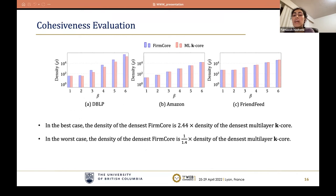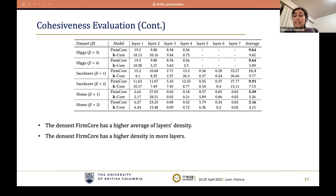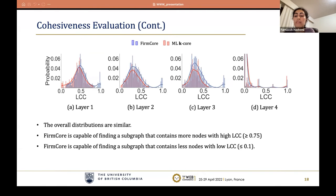To compare quality and density, we compared the densest firm core and the densest multi-layer k-core over all datasets. Our results show that the density of the densest firm core is 2.44 times the density of the densest multi-layer k-core in the best case, and 1/1.4 times in the worst case — comparable quality achieved while firm core is much faster. We also found that the densest firm core has a higher average layer density and higher density in more layers. The distribution of local clustering coefficient shows firm core finds subgraphs with more nodes of high local clustering coefficient.